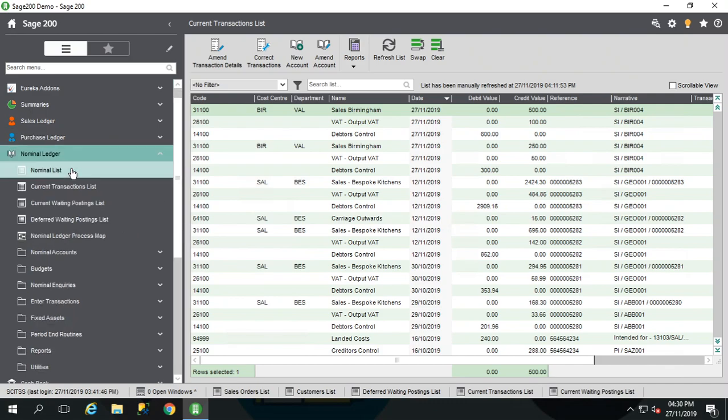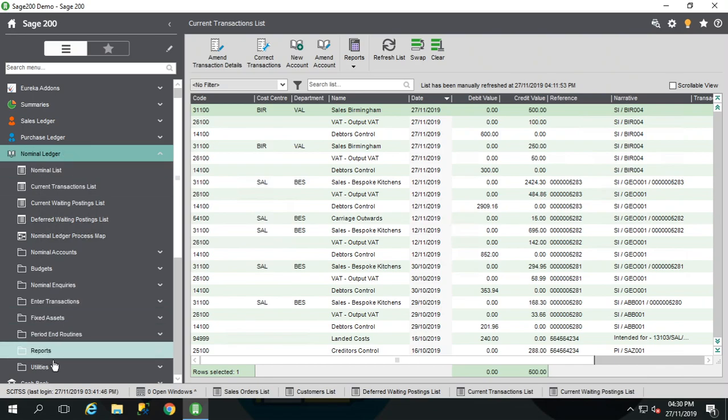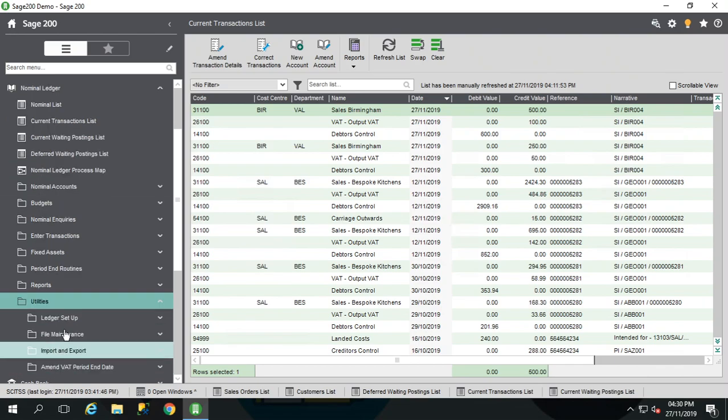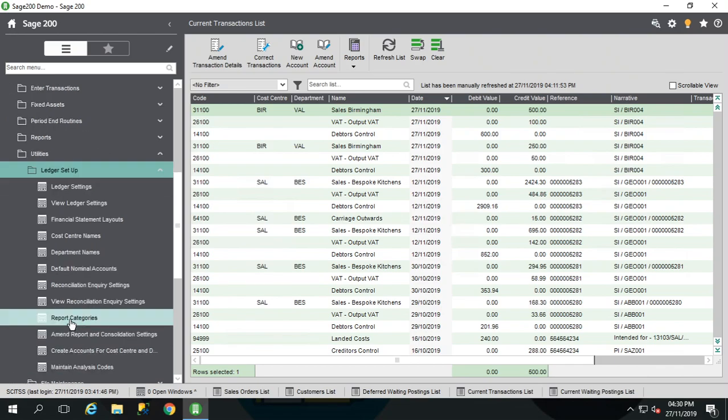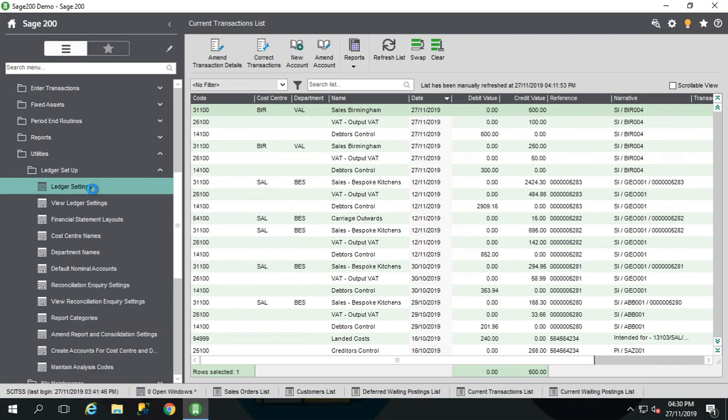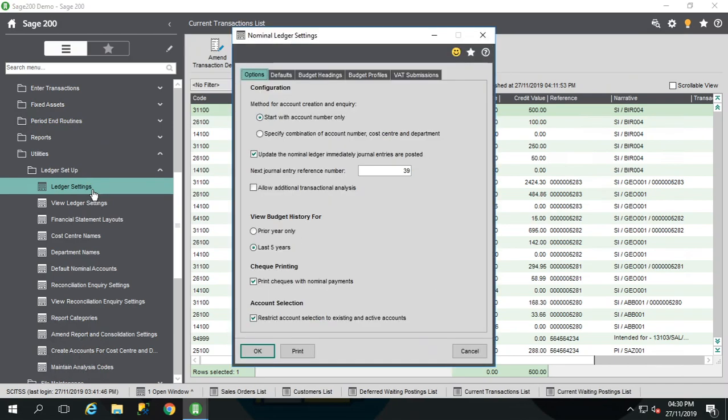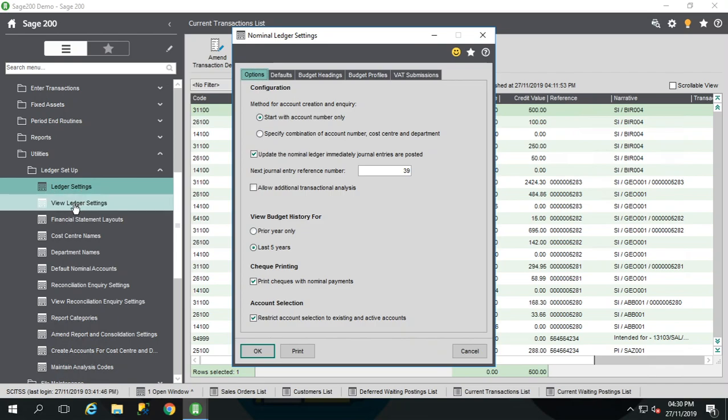Well that's in your nominal ledger. You're going into your utilities, your ledger setup and then your ledger settings option here. Now as this is a setting screen, you do need everyone to be out of any screens in the system to be able to get in here. So if that's not convenient at that time you're trying to check, just go into the view ledger settings to see if these boxes are ticked. If they are, happy days, carry on with the VAT return.